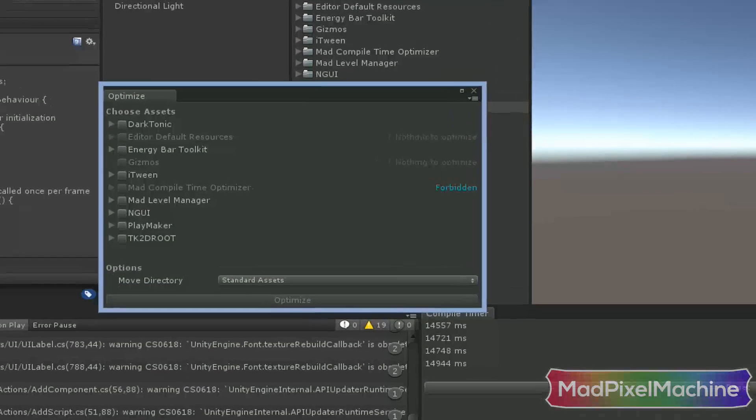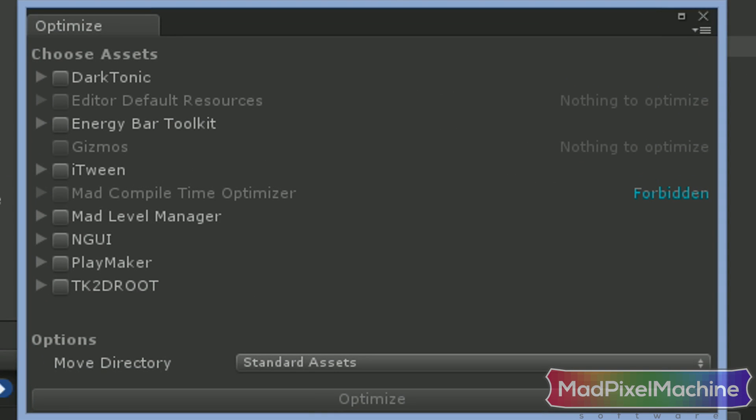This window is the optimization window and here you can choose what assets should be optimized in order to improve compile times in your projects. As you can see, not all of them can be optimized. You are forbidden to optimize some directories and some of them cannot be optimized at all, mostly because there is nothing to optimize.